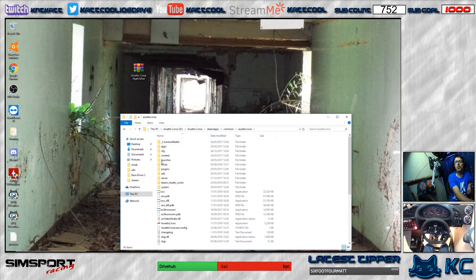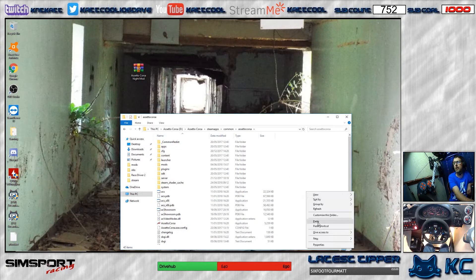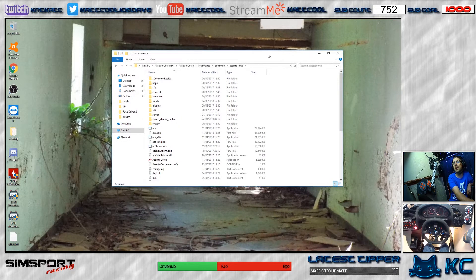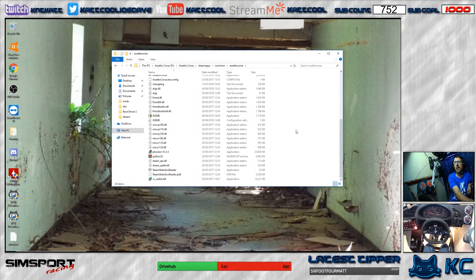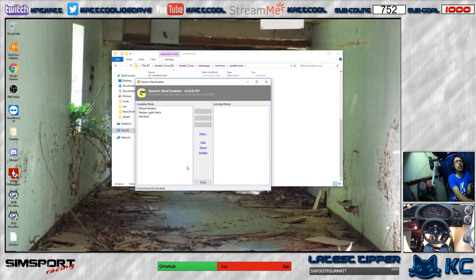Go to your Assetto Corsa installation folder — the one where you've got all the files — and just right-click and click Paste. I'm not going to do it because I've already got the stuff installed, but you just paste it in there. Then all you need to do is run the JSGME file — just click Yes.